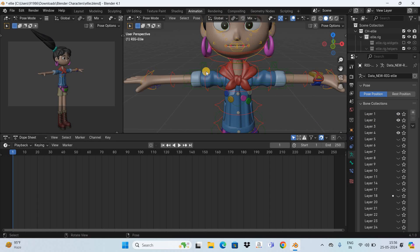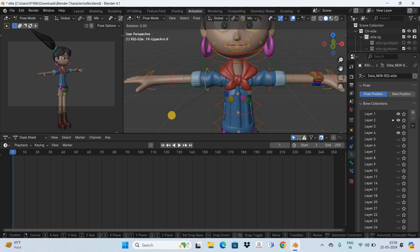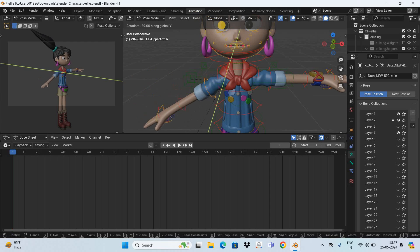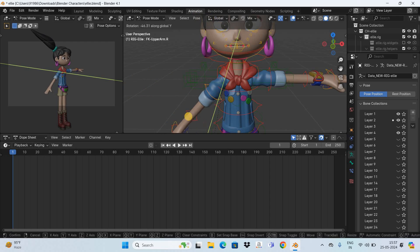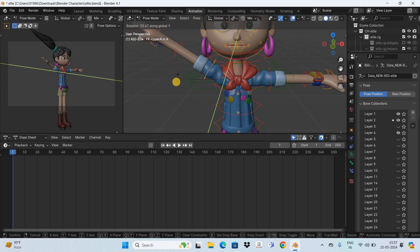Now let's move the hand of the character. First select a control point, then activate the Rotate tool by pressing R on the keyboard, and select an axis. For example, to rotate the hand along the Y axis, press Y on the keyboard — you can now rotate the hand of the character along the Y axis.